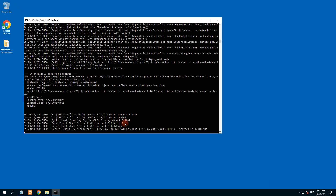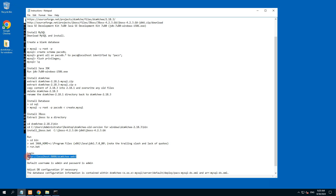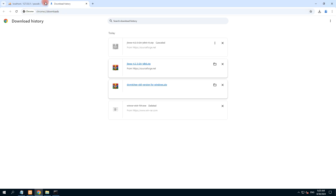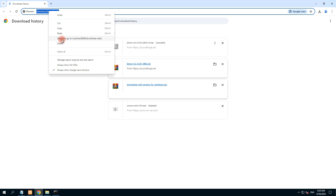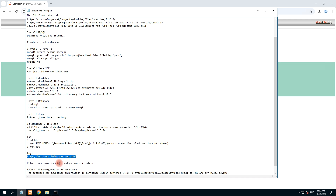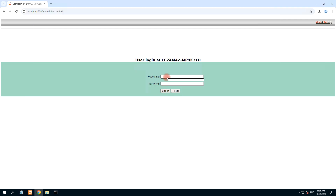It is now listening — listen started. Copy this address and open it in the browser. It's the main page of DCM4CHEE. Click on it. The default username and password is admin/admin. If this password does not work it means you have wrongly configured the database. Type 'admin' for username and 'admin' for password and click sign in.